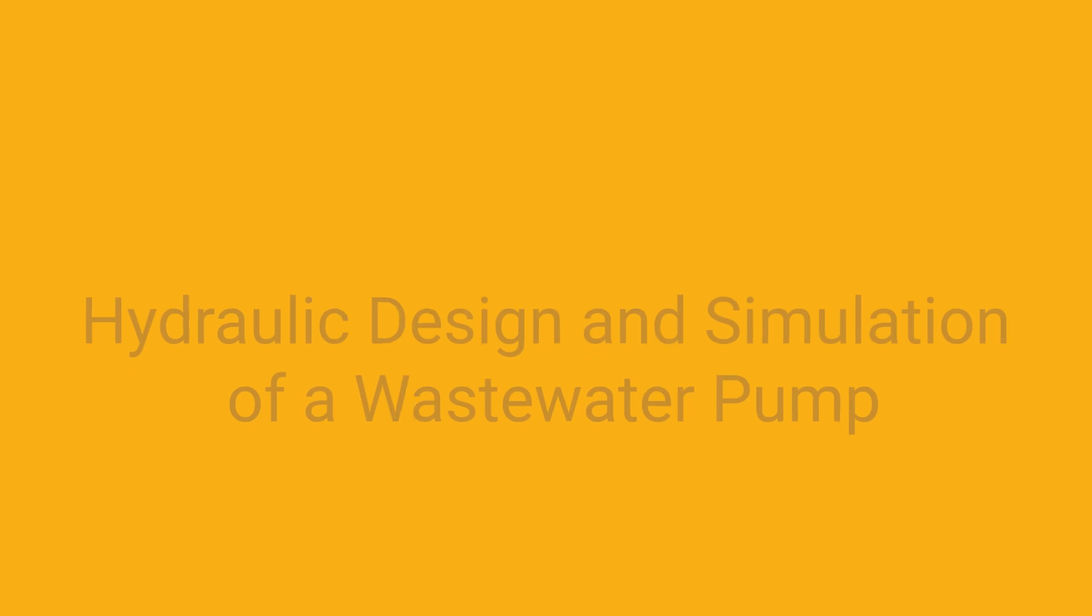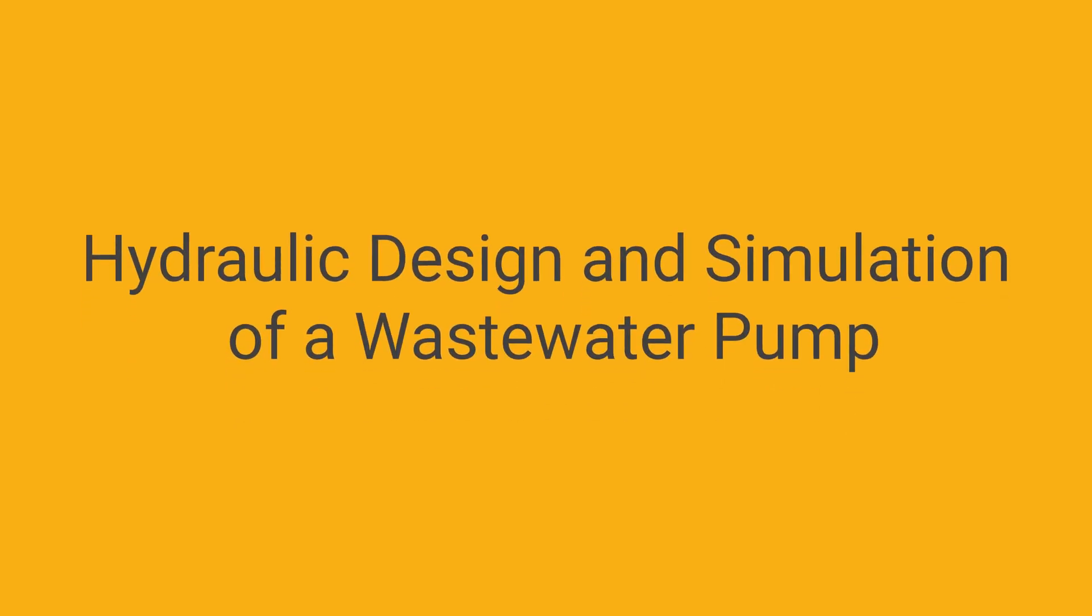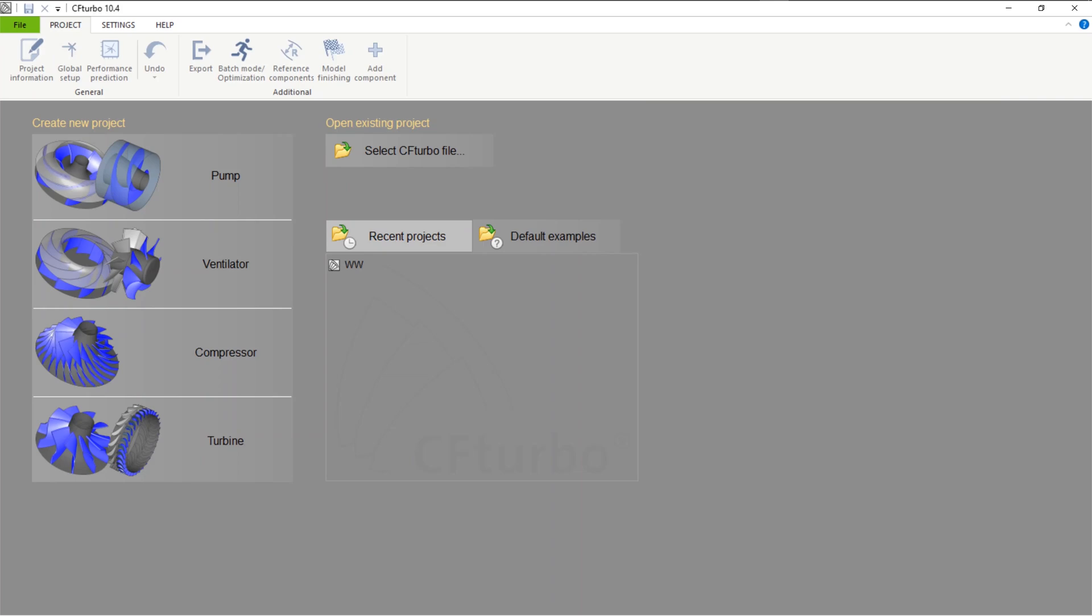This video is about the hydraulic design and CFD simulation of a wastewater pump. First, you create a new project choosing the pump design module.